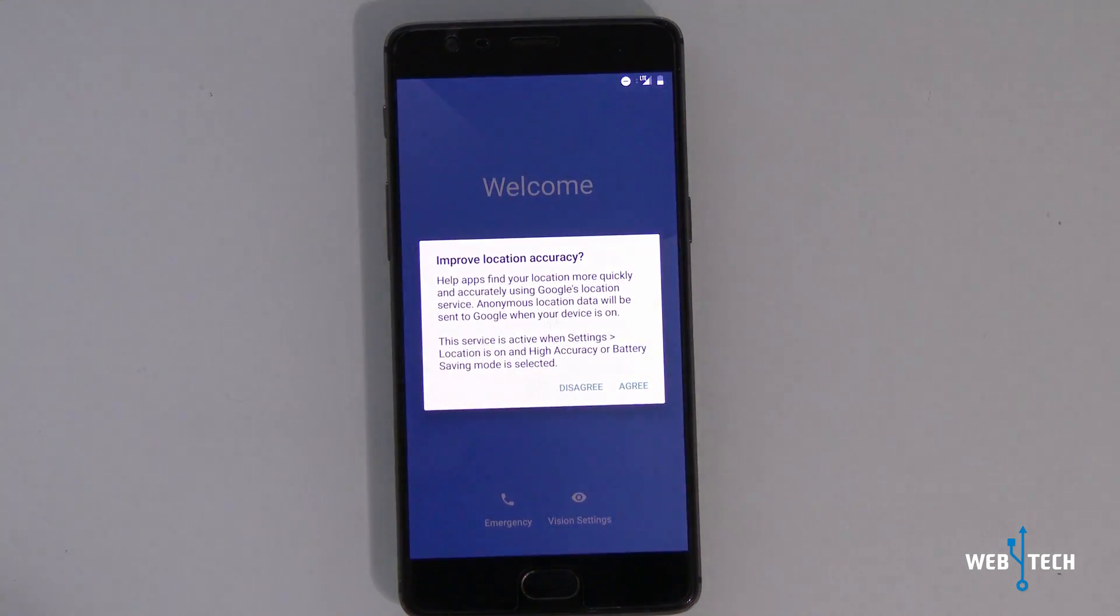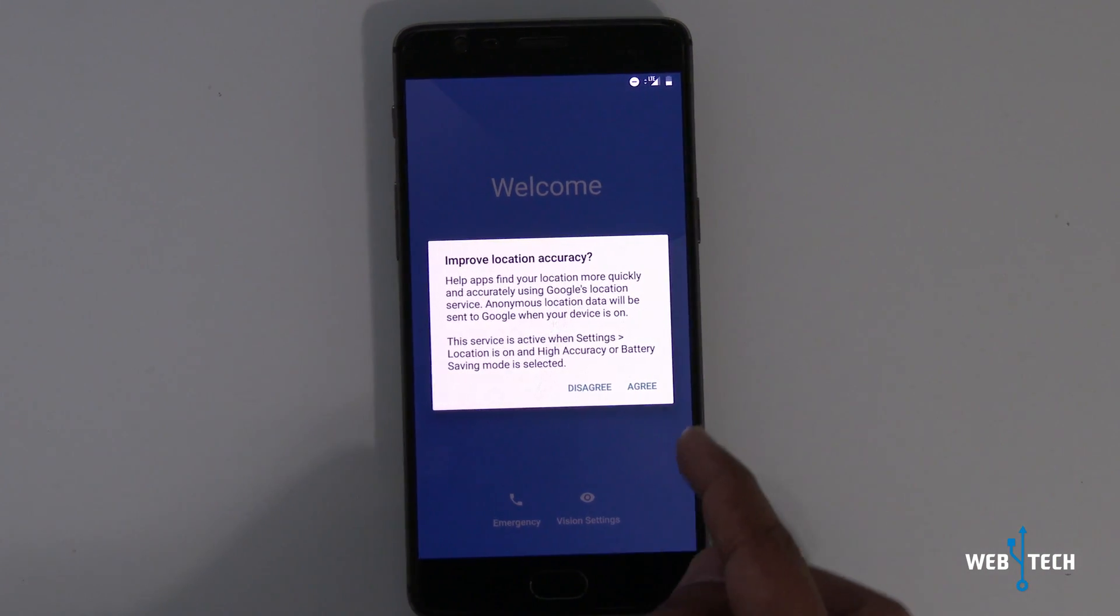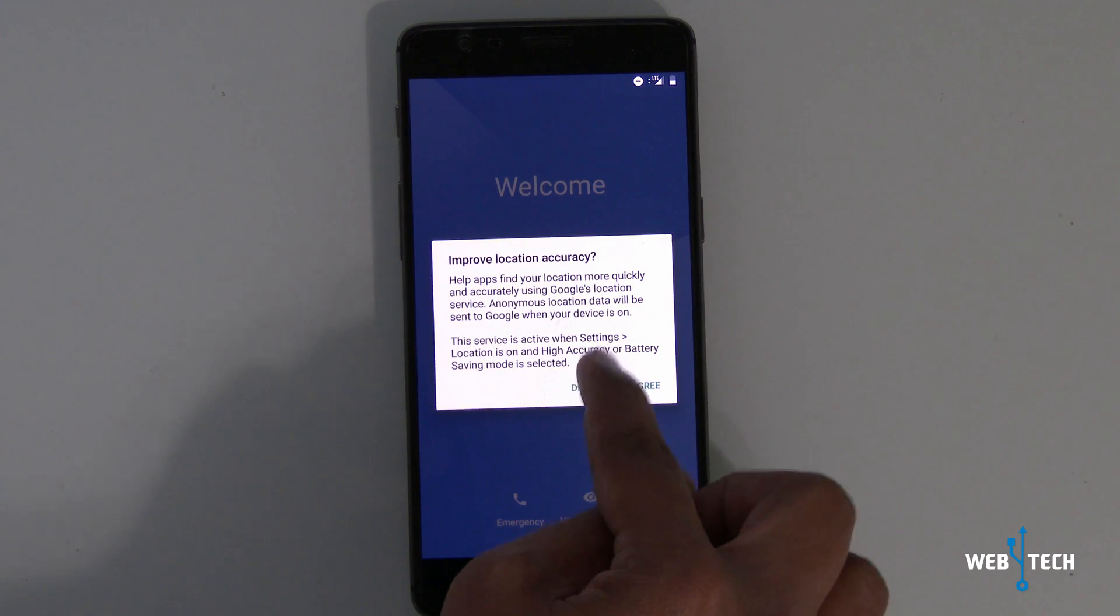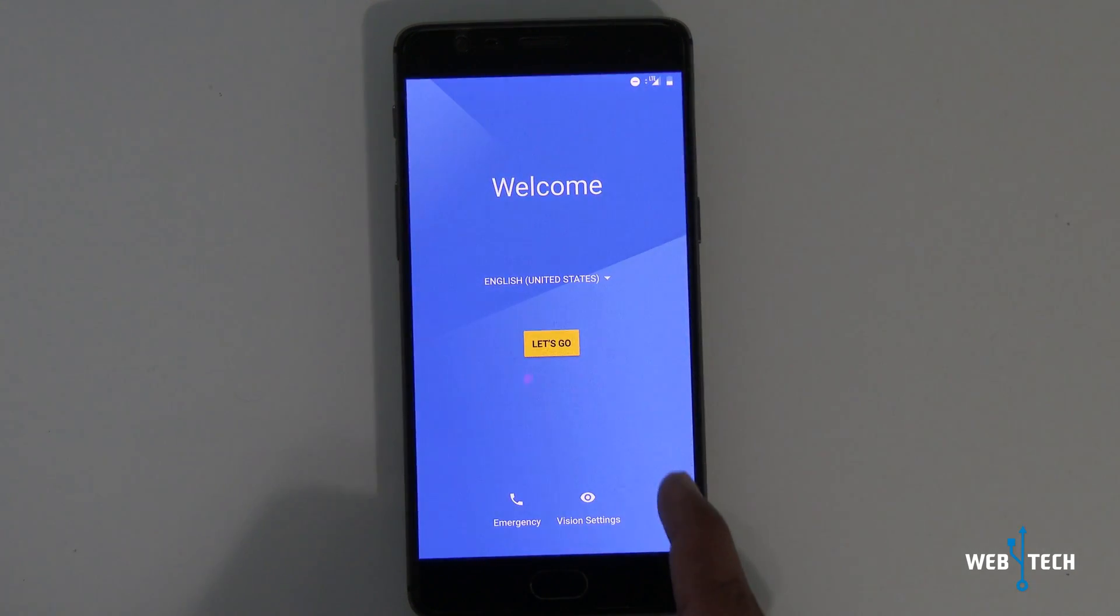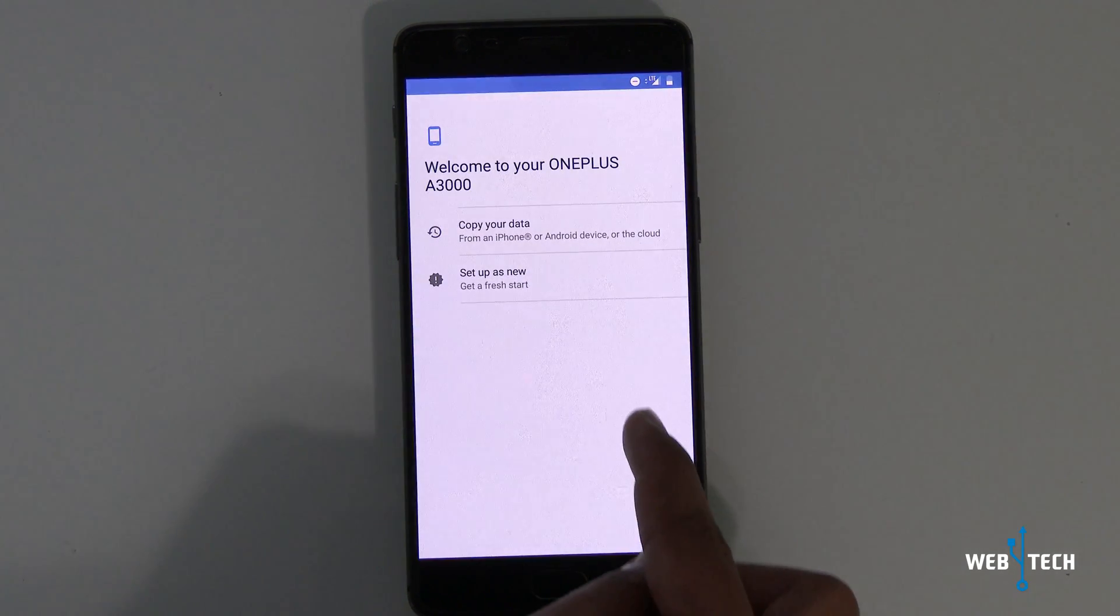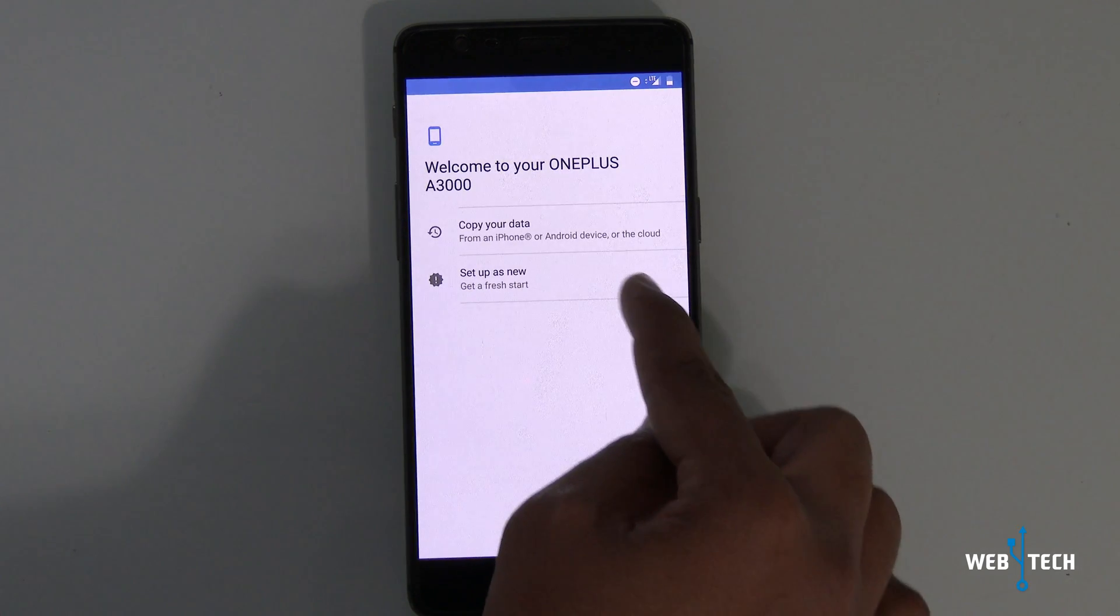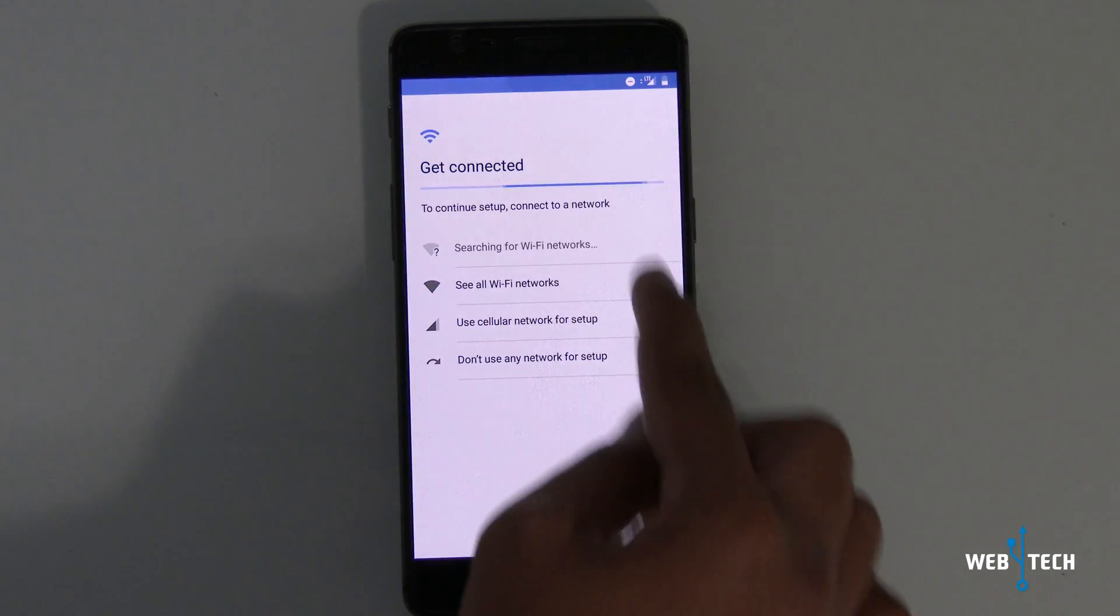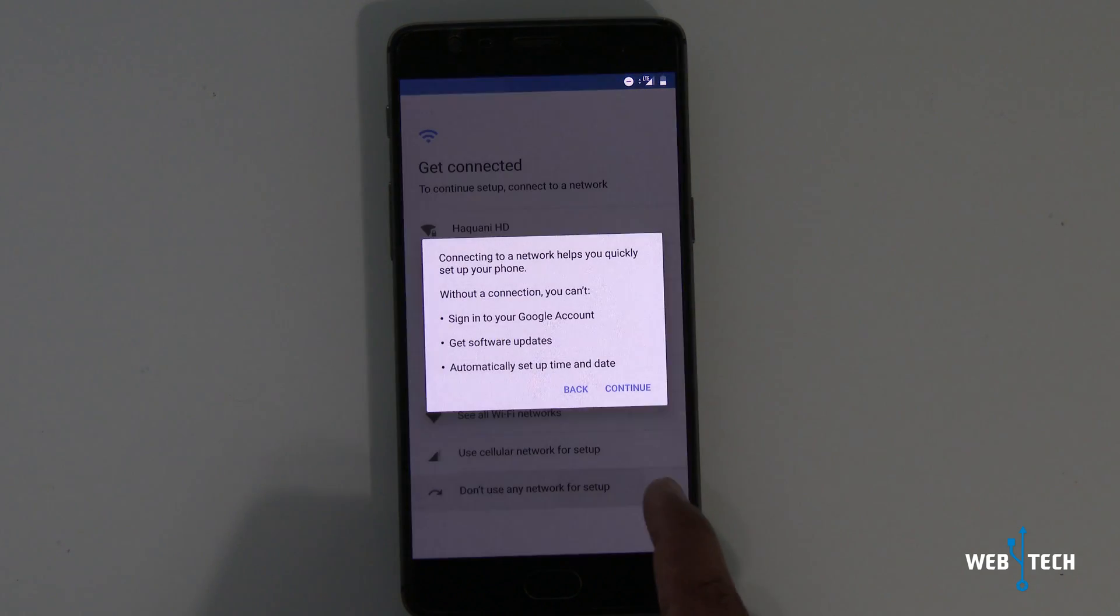So the process has loaded and the welcome screen is here. Location on, I'm going to disagree. Let's just continue and do a quick setup. Copy your data? No, I just want to start fresh. It's going to search for Wi-Fi. I'm going to skip that.